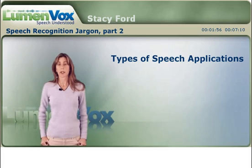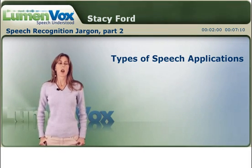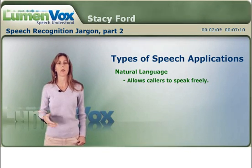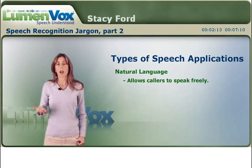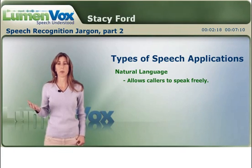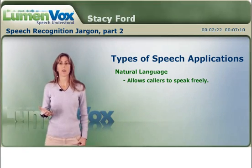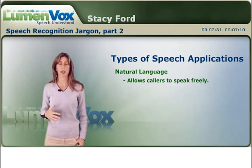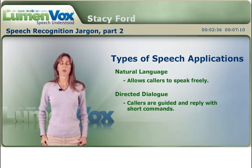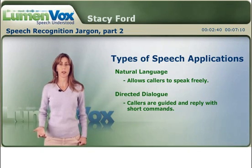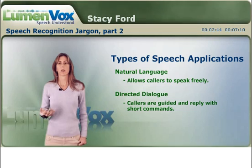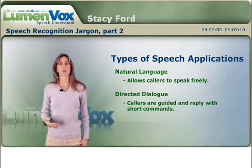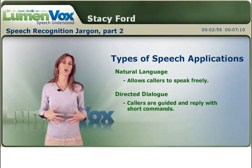There are also two different types of speech applications: natural language applications and directed dialogue applications. Natural language applications allow the caller to say anything that they want — whatever pops into their head will be recognized. As you might imagine, anticipating any word that may come out of a caller's mouth requires a lot of application writing. They're very time consuming to develop and generally not as accurate as directed dialogue applications, which are the kind we recommend at Lumenvox. These applications guide your caller through the voice user interface or VUI, telling the caller what to expect — for example, say a person's name or a department like sales or customer service.